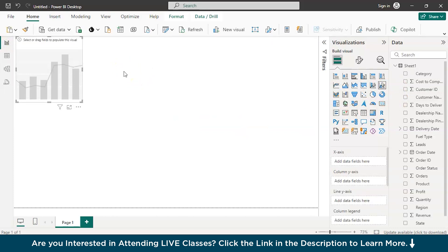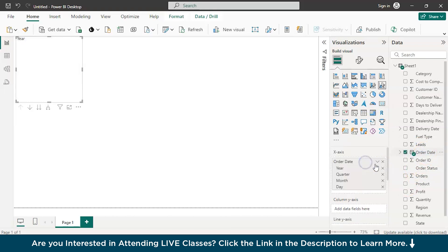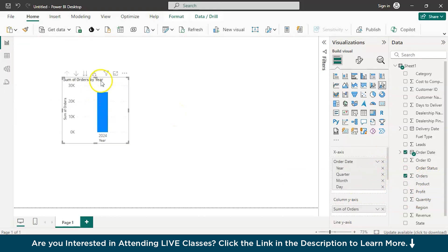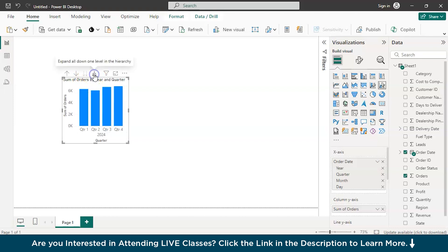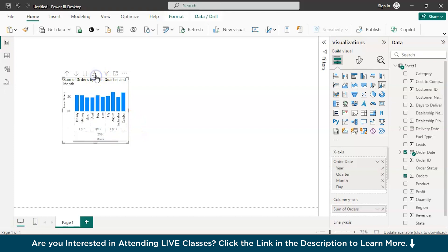I'll proceed with a bar graph. I'll drag and drop the order date to the x-axis. Then I'll go with orders on the y-axis. If you drill down a little bit, the year will turn into quarters. Drilling down again gives you month-on-month data.